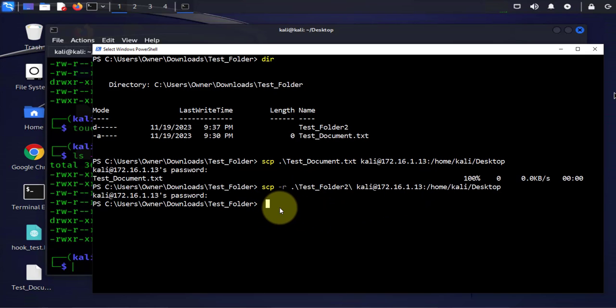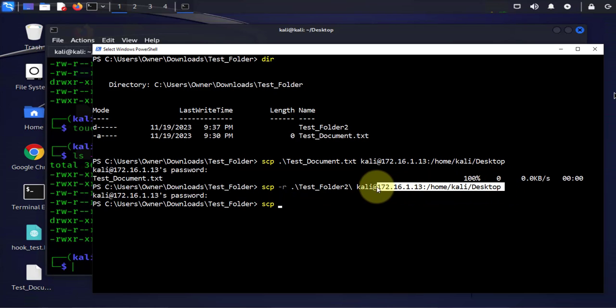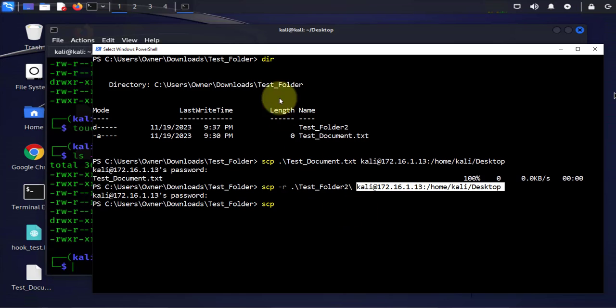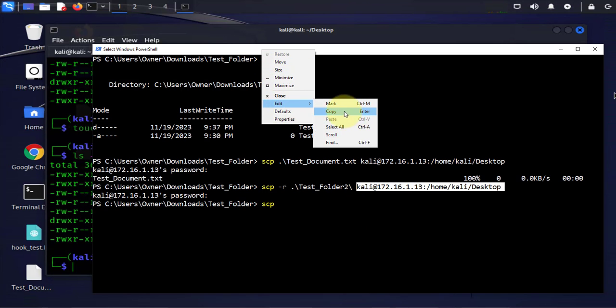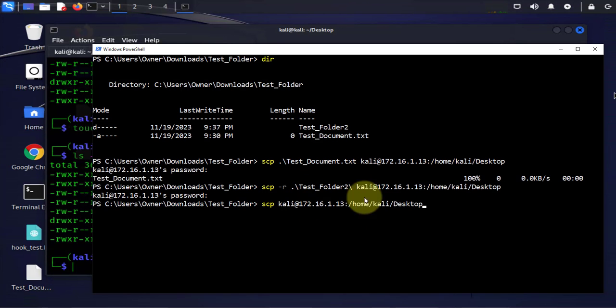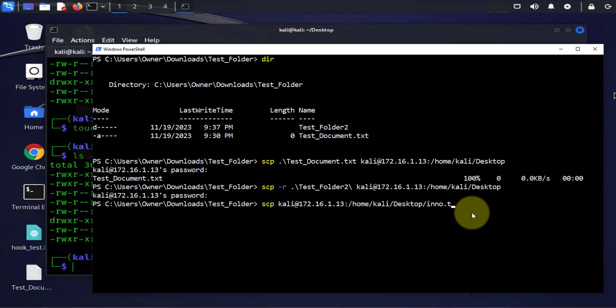So it's gonna be scp. Now we're coming from the Kali Linux device, I'm gonna copy that. I'm gonna put the file that I'm gonna transfer from the Kali Linux machine, inno.txt.